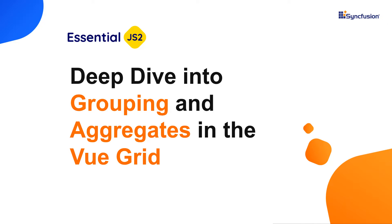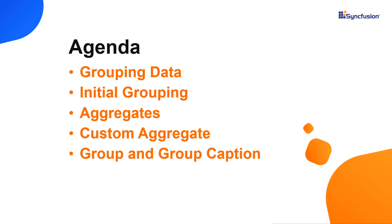Hi everyone, welcome back. In this video, I'll show you how to enable grouping in the Vue grid and how to apply grouping at initial loading.